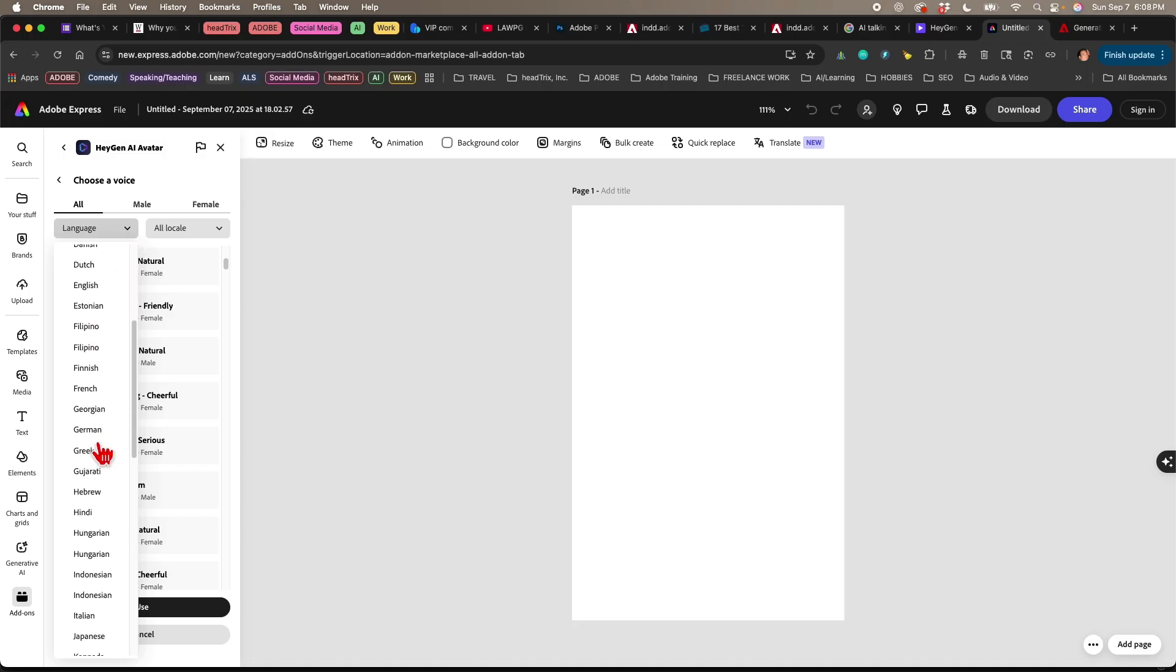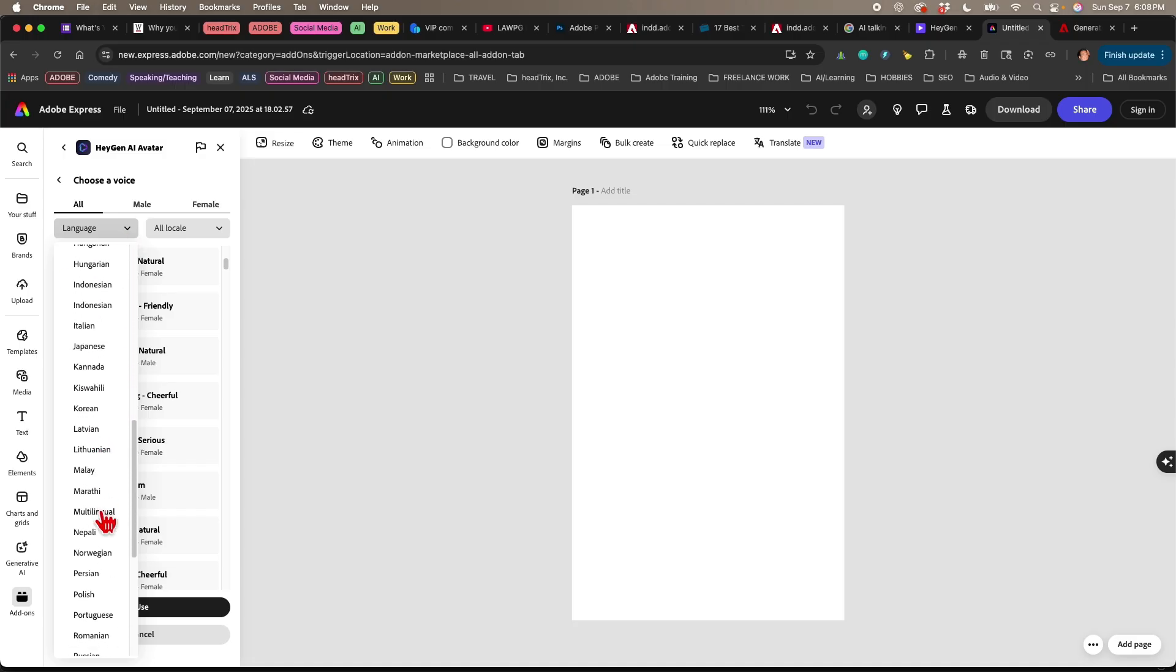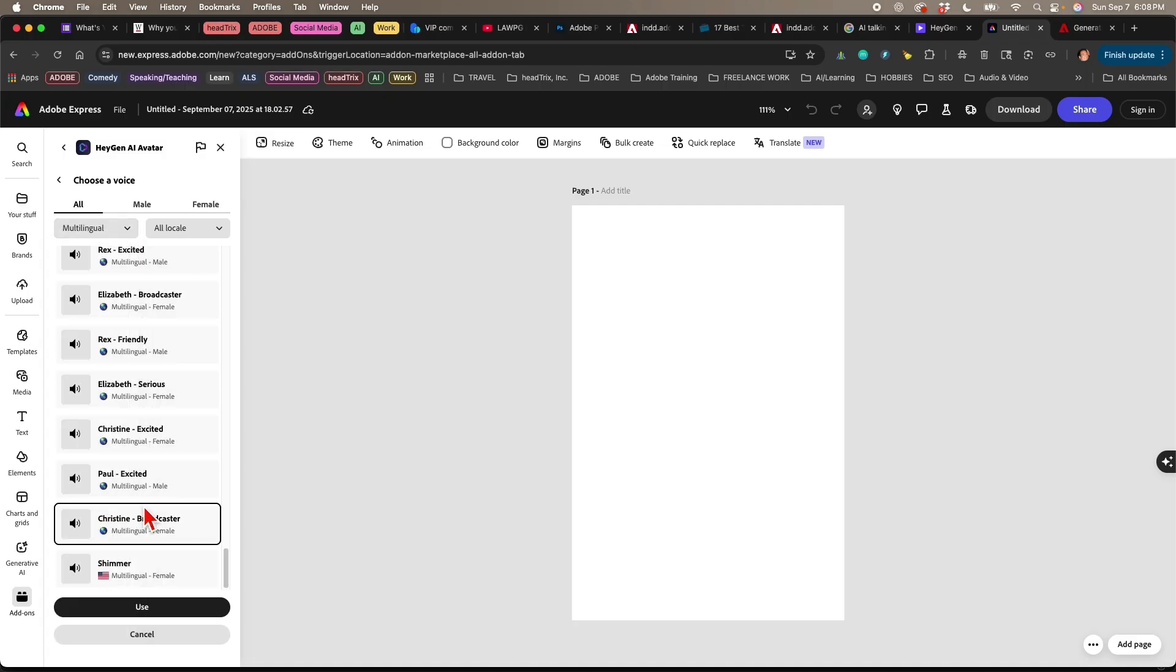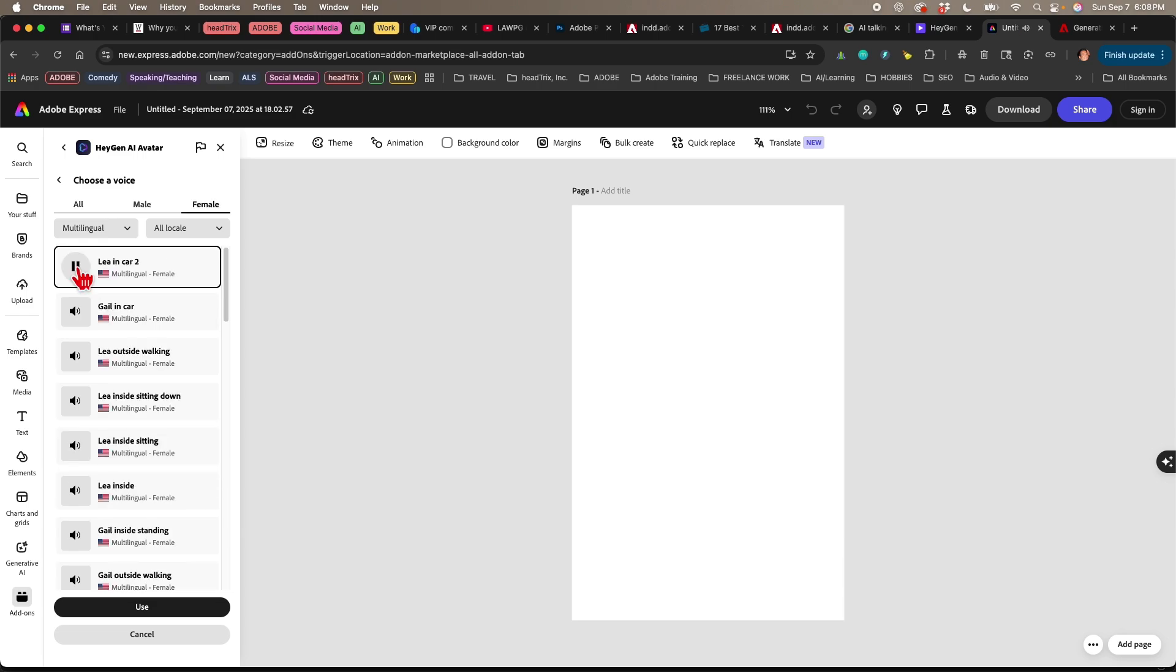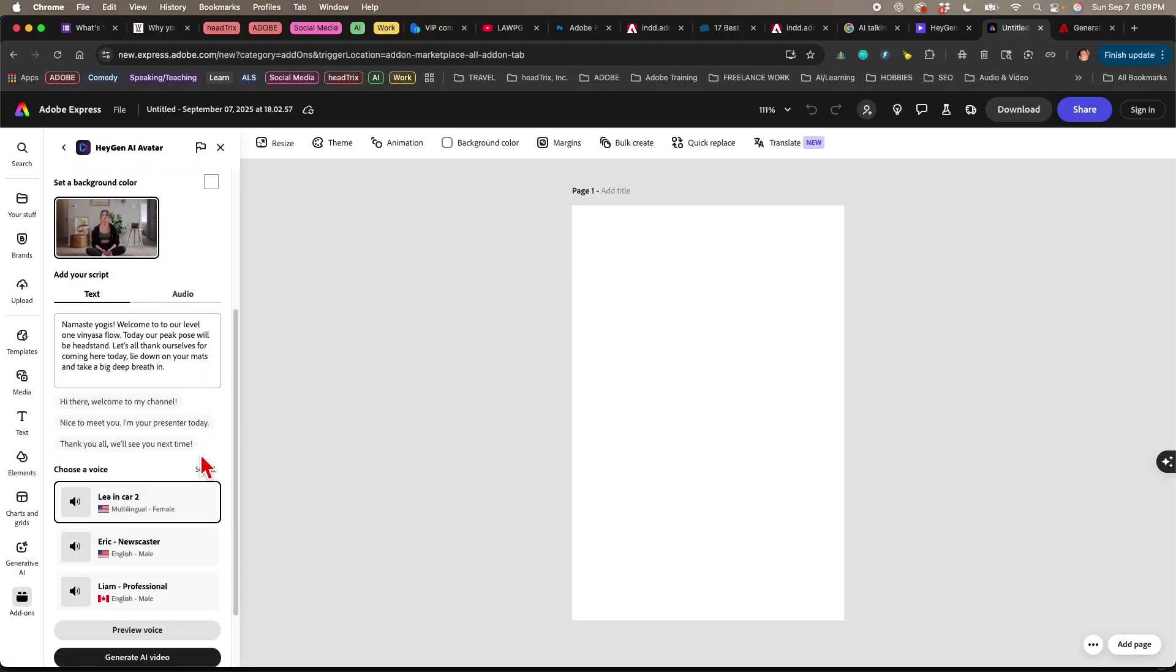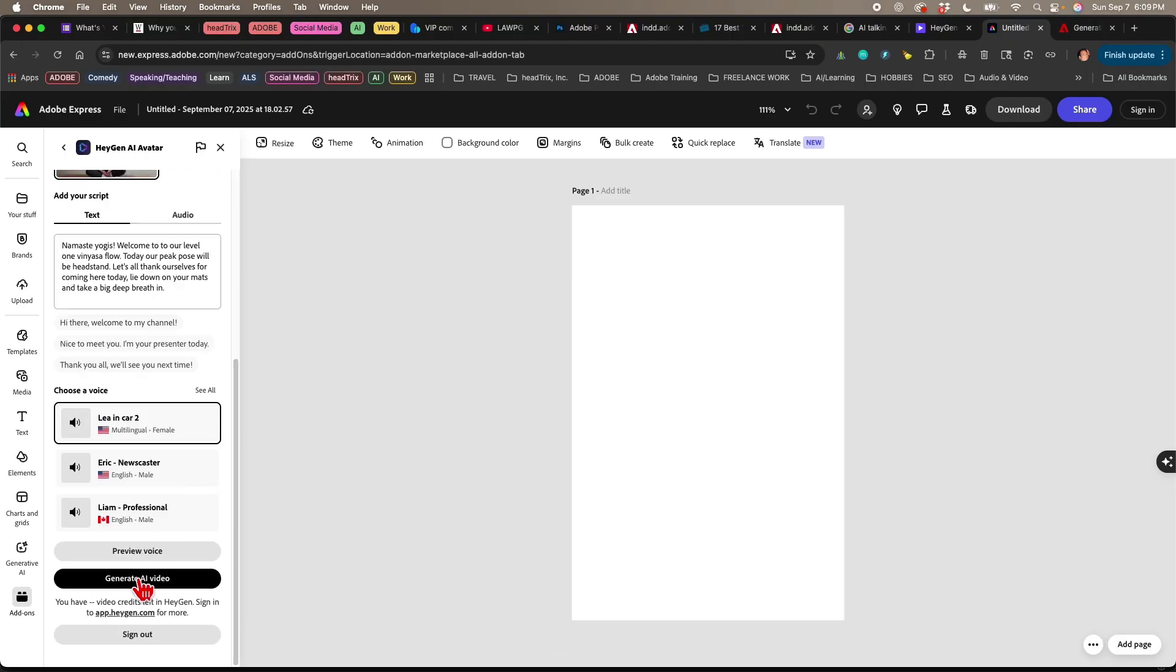And then there's also multilingual voices. So if you want to use the same character across Spanish, English, French, etc., you can do that as well. Hello, this is what I sound like. So I'll just choose Leah, and I'll press use. And then I'll scroll down, and I'll click on generate video.